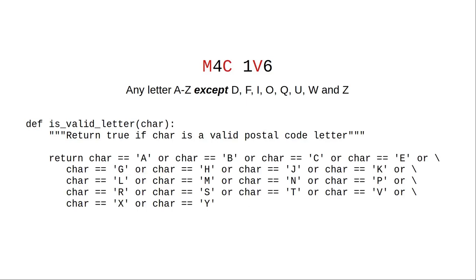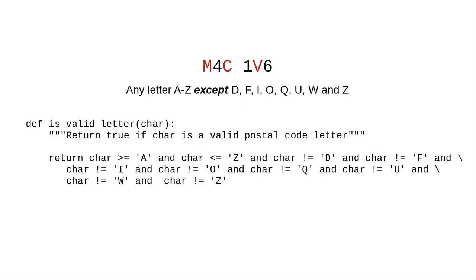We could write an expression that tests to see if we have any of the valid letters, but that's ugly. Or we could write it as all the letters A through Z except the ones that we don't want, but that's not much of an improvement.